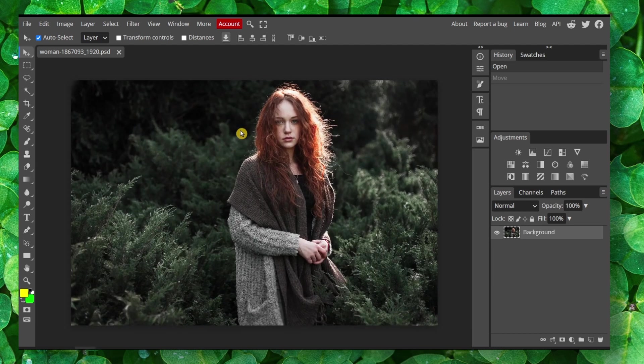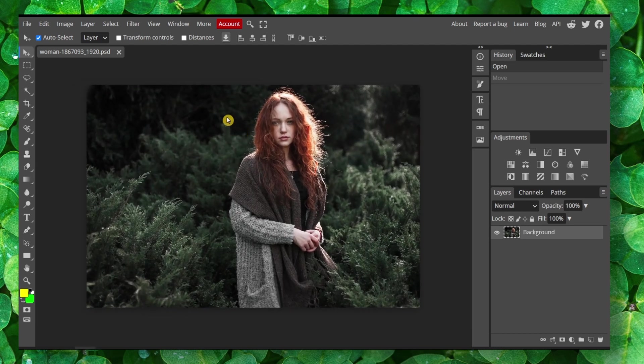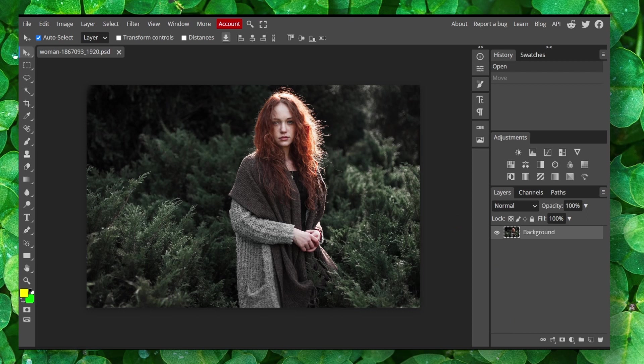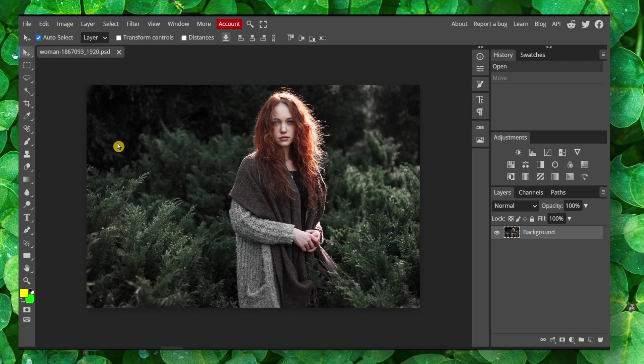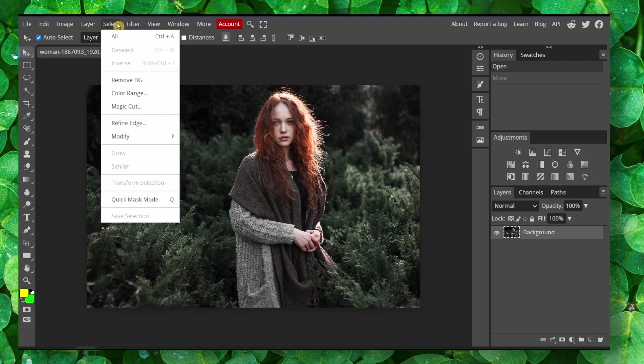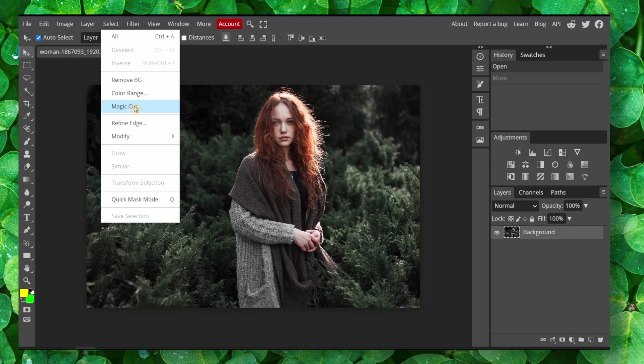So what you have to do is first select the image, then click on Select. Here, click on Select and then you should have this option, Magic Cut. Click on it.